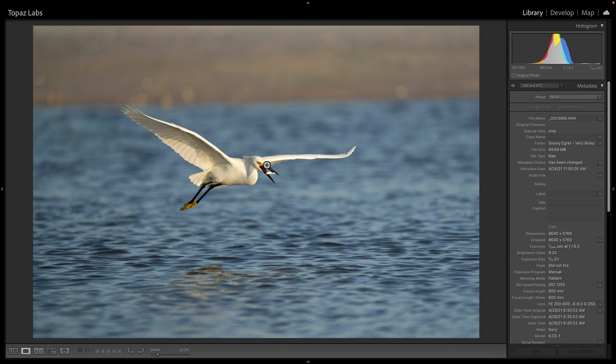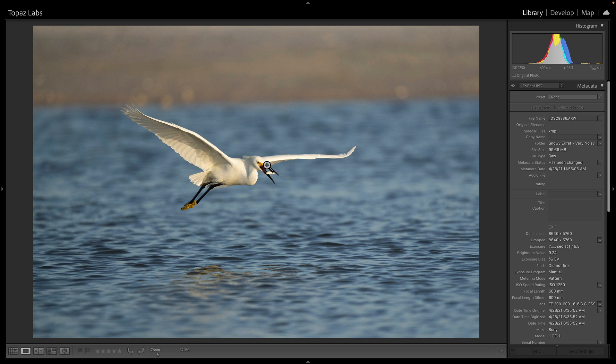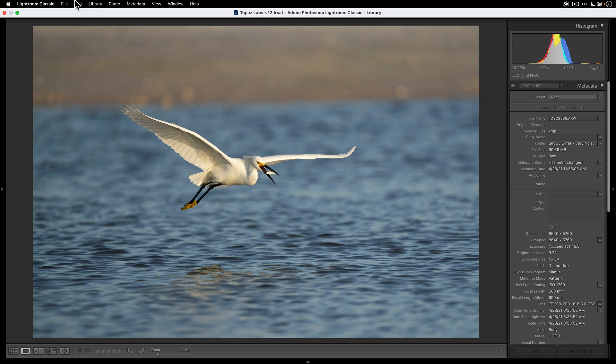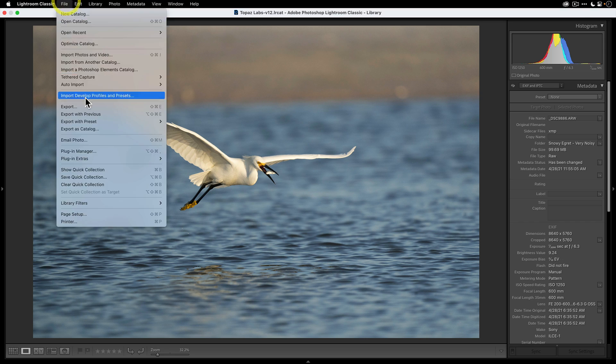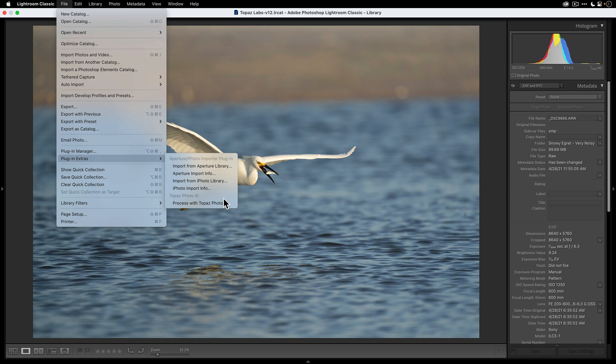You can either take your RAW file from your finder or explorer and drag it onto the application Topaz Photo AI. In this case I'm already in Adobe Lightroom Classic, so I'm going to go to File, Plug-in Extras, and then select Process with Topaz Photo AI.